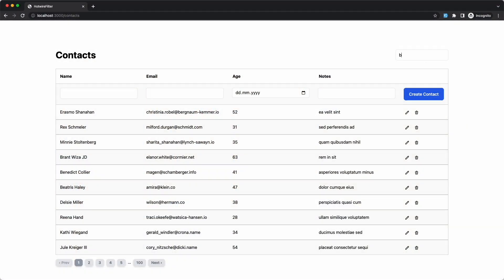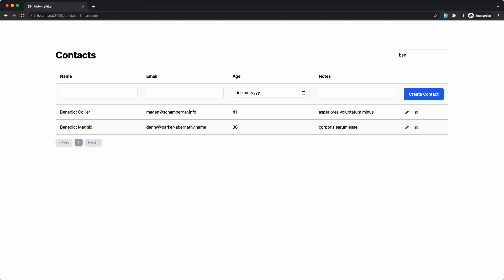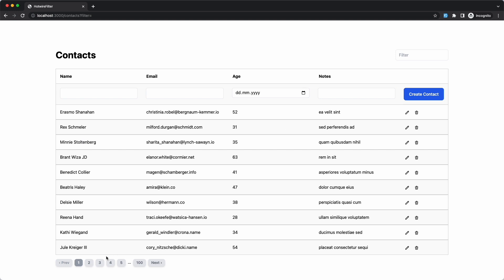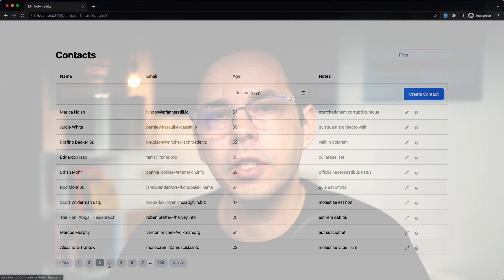But thankfully now we have Hotwire, and adding filtering to a table with pagination can be done in just a few minutes. And in this video I'm going to show you how.